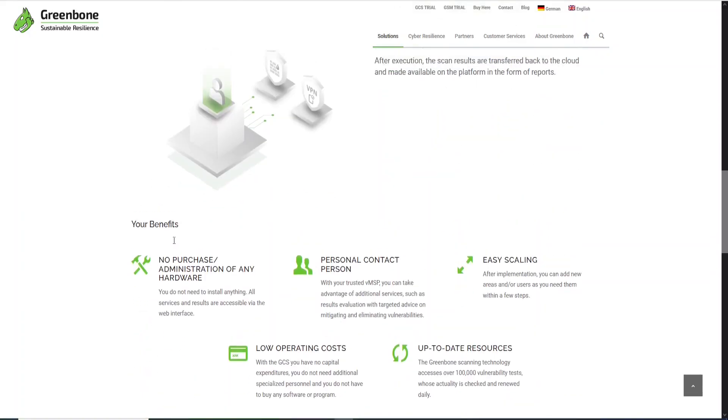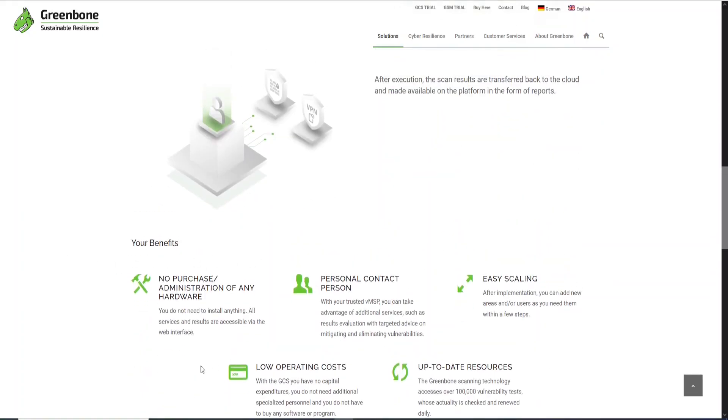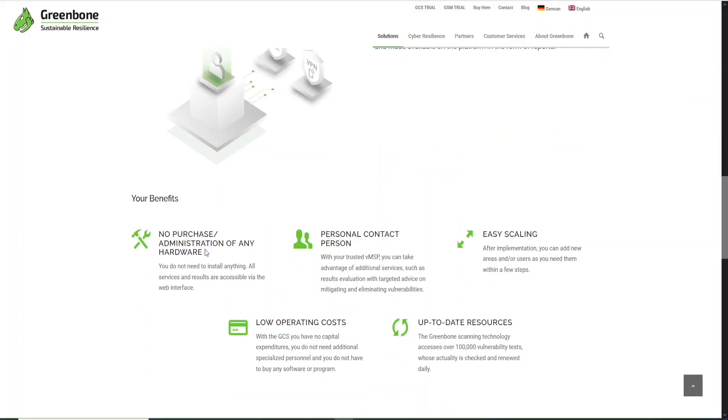Here you can see some benefits: no purchase, administration, or any hardware. Yes, you don't need to purchase anything and you don't need to purchase hardware or install something.